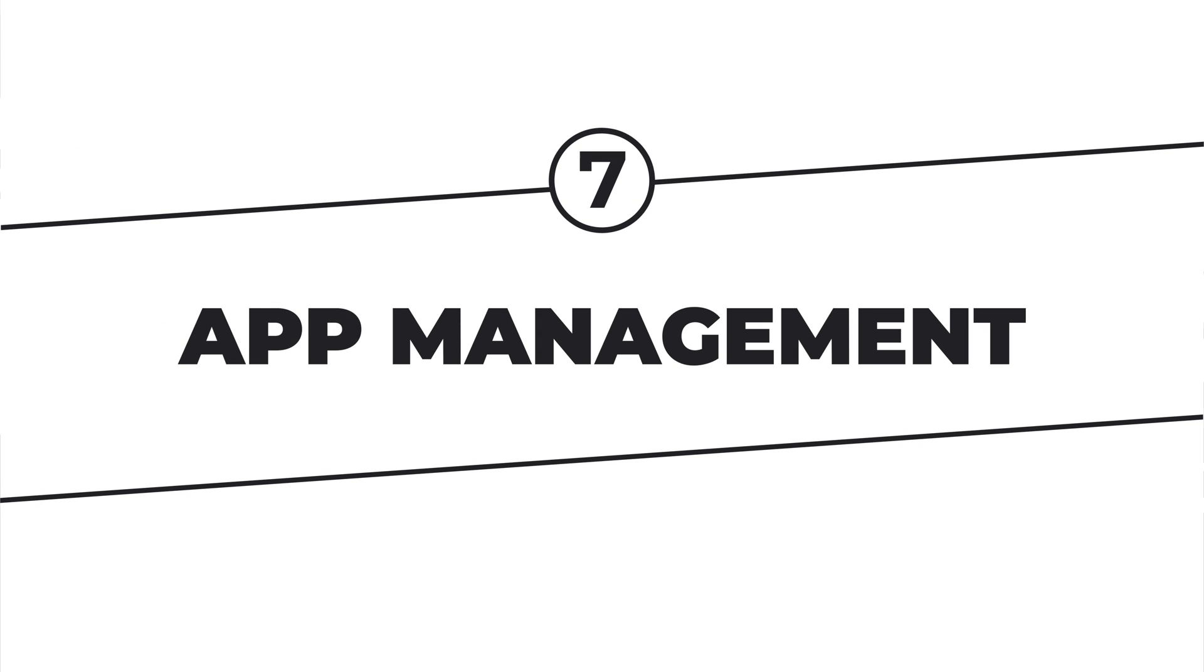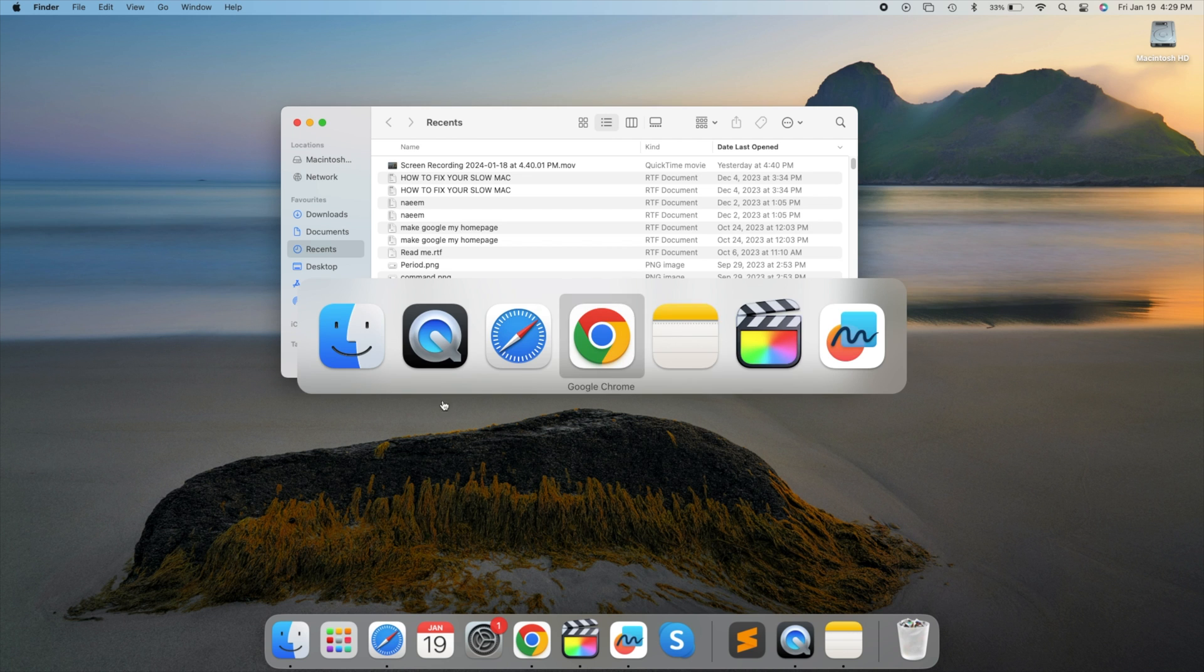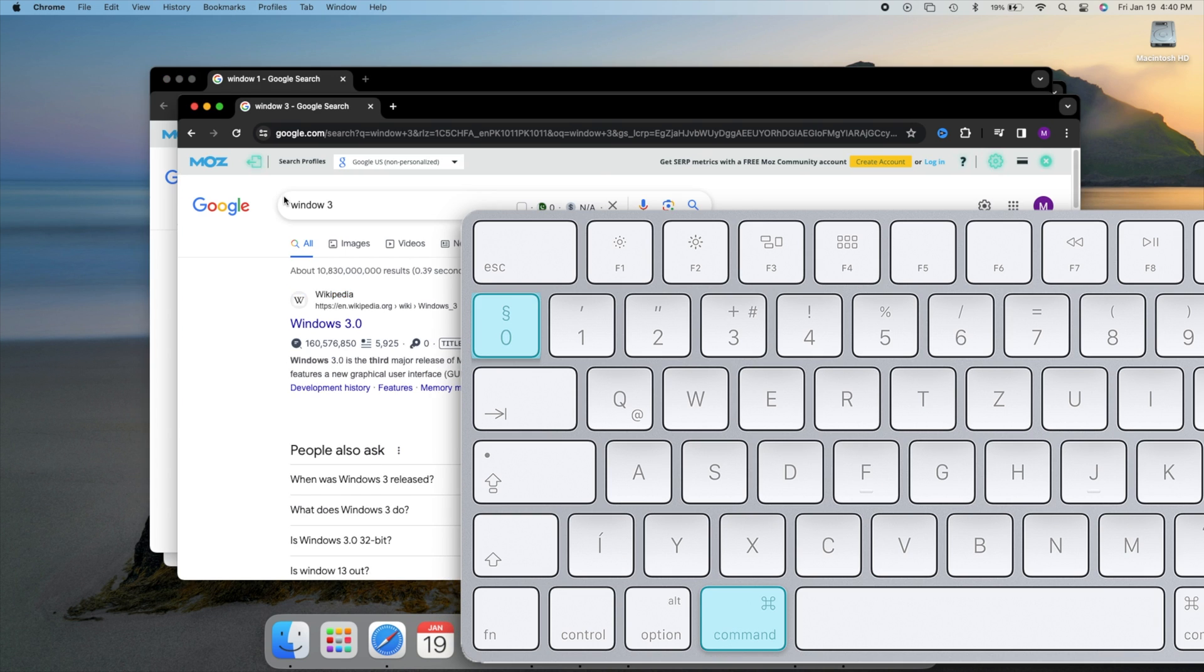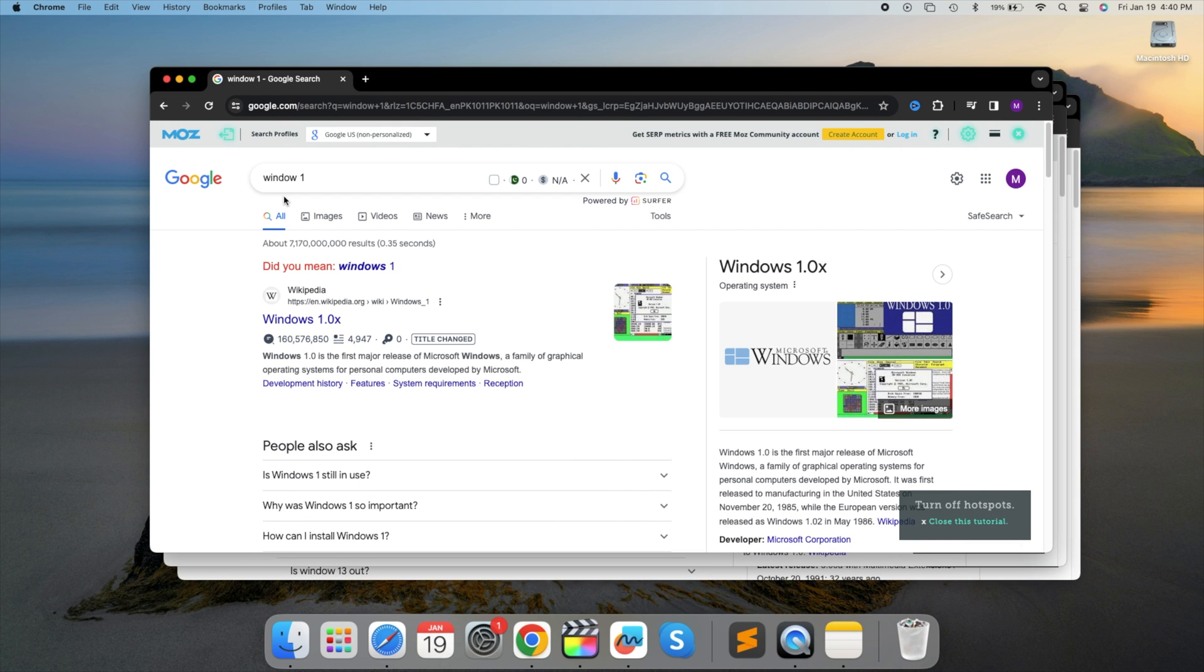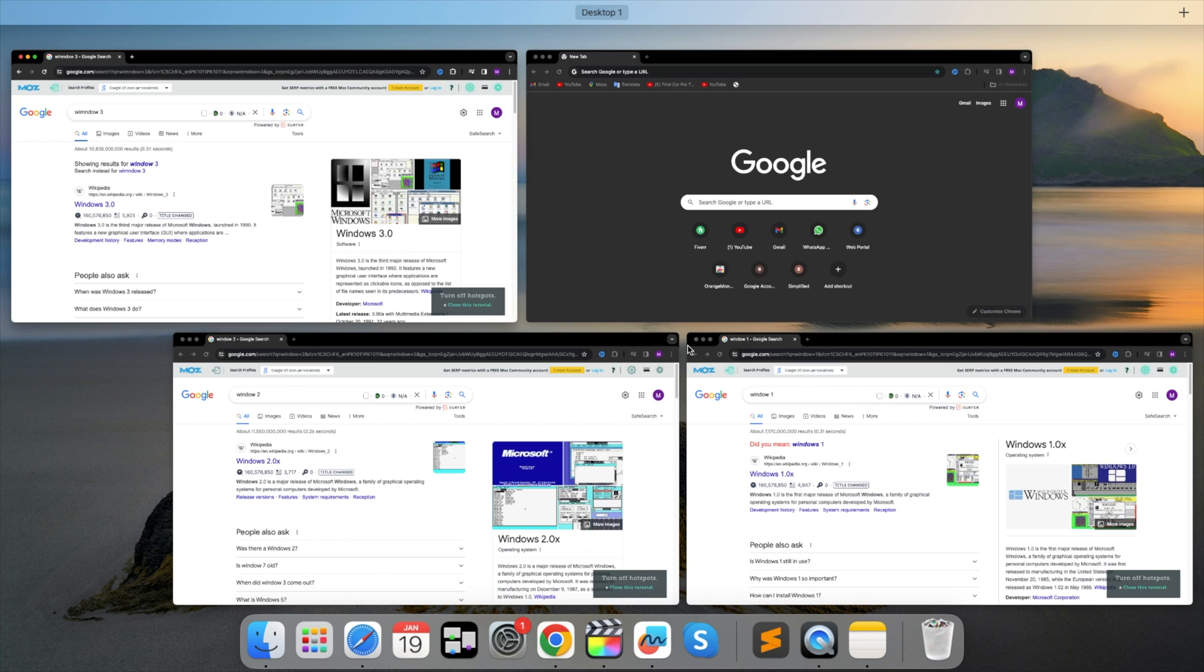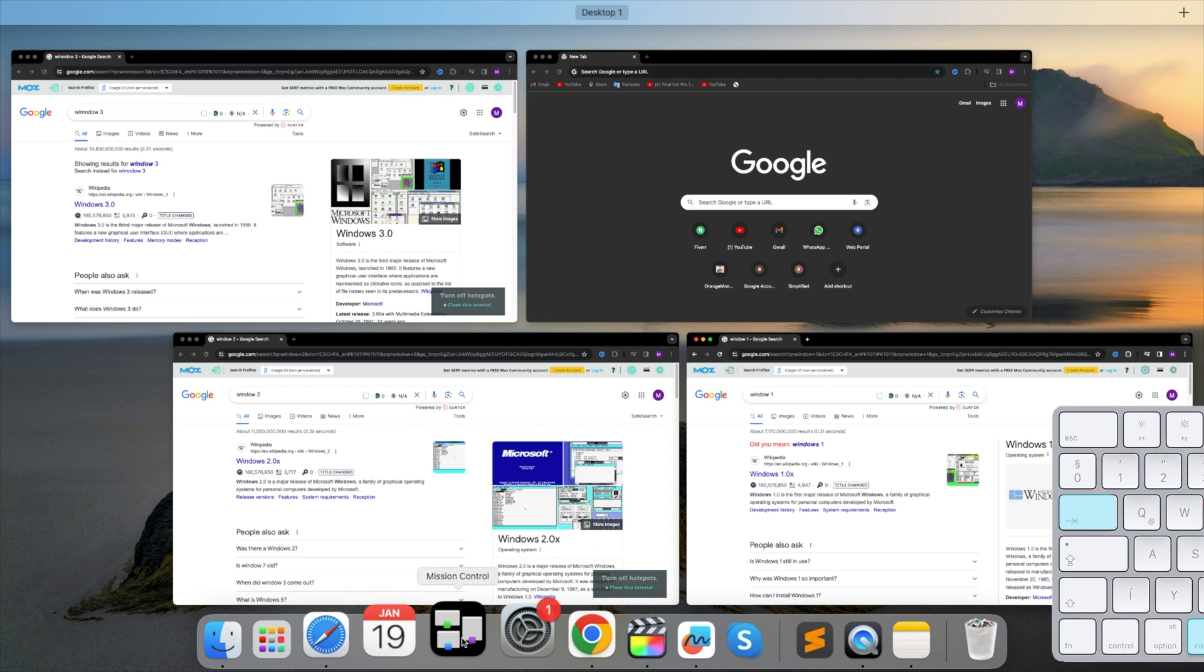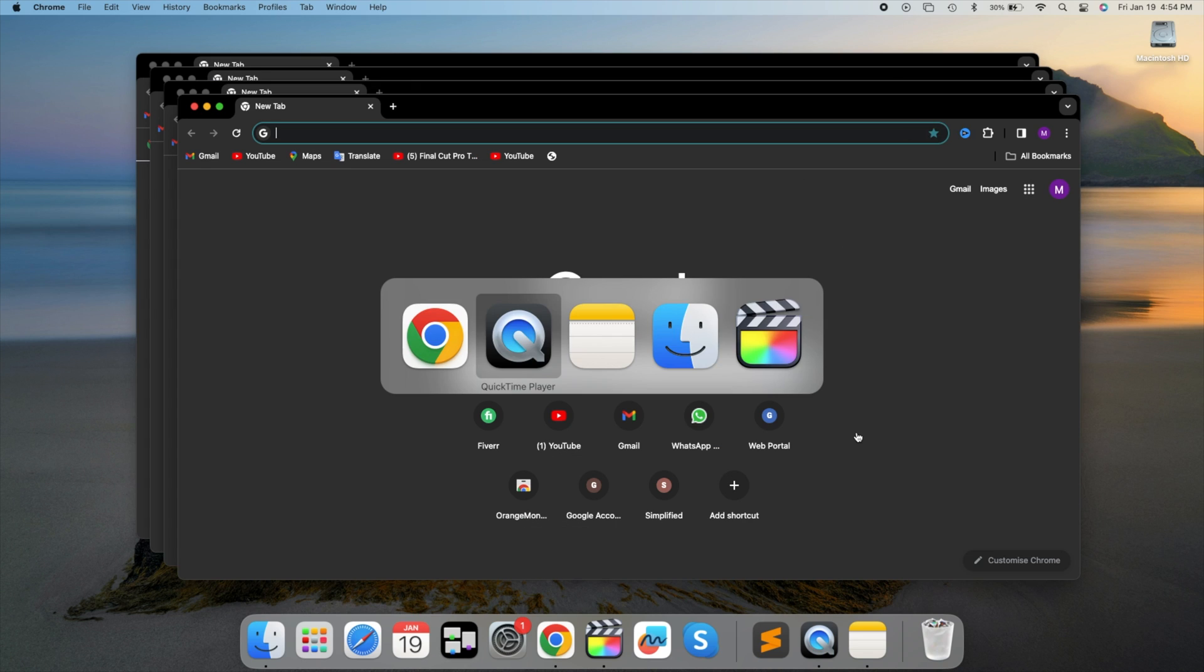App Management. Switch between apps using Command plus Tab. For different windows of the same app, use Command plus Tilde key. Explore Mission Control by swiping up with three fingers or pressing the Mission Control icon to see all open windows. Let's test it. Switch between apps using Command plus Tab now.